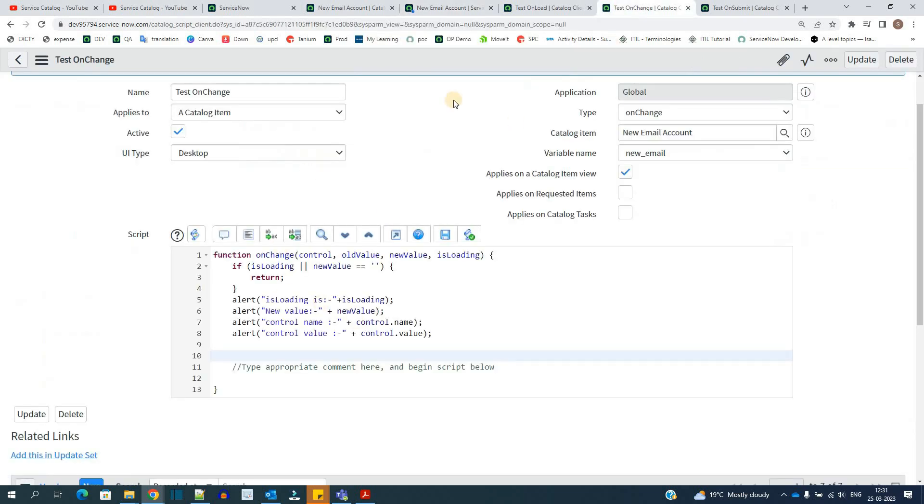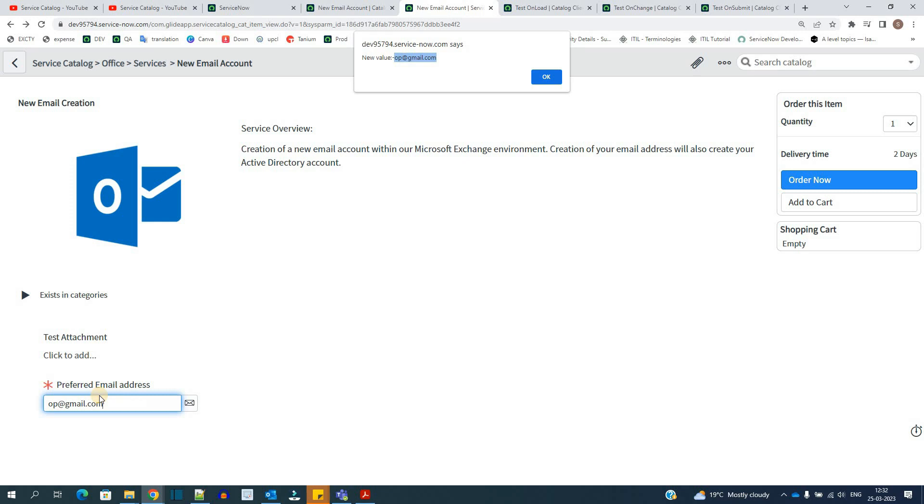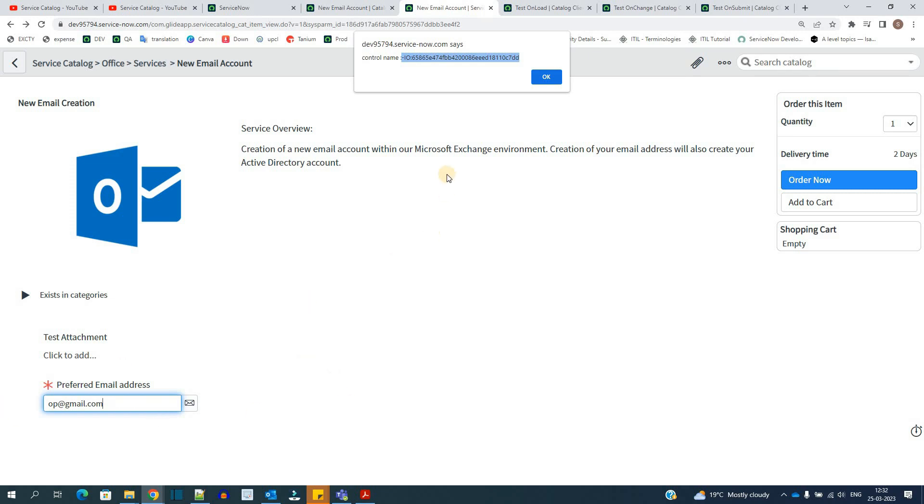That's why the onchange script is now started loading. Why it is showing false? Because the form is not loading right now. It is completely loaded already. That's why we have false here. Then we have the new value object. So it is providing the value of this email address that we have entered. Then we click OK. It is coming control dot name. So it is giving this name. It is not the name of this variable. It is the name of this complete element. So I will show you from where we get the element. And then control value is the value inside this variable.